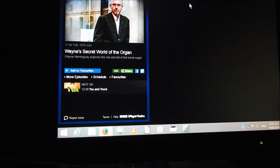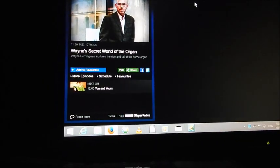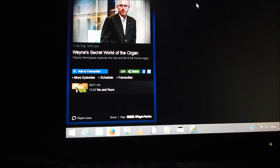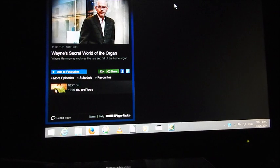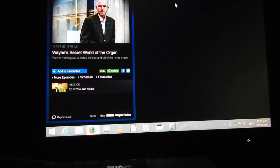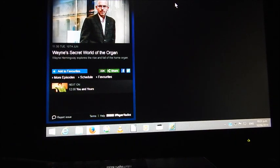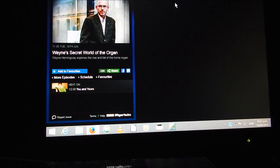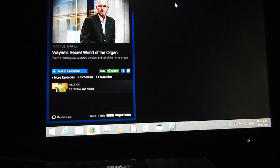Entertains as the designer Wayne Hemingway peers through the net curtains of the past and a once popular form of home entertainment. Welcome to Wayne's Secret World of the Organ.